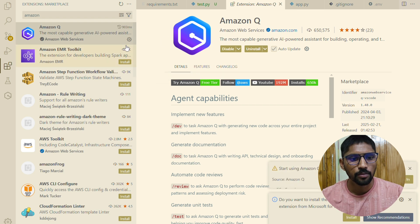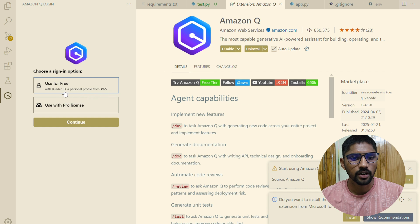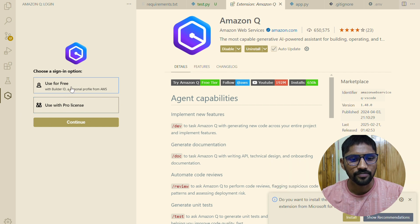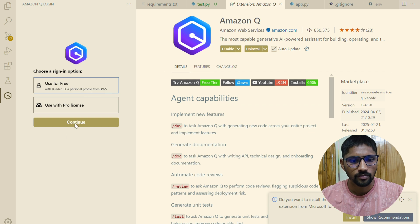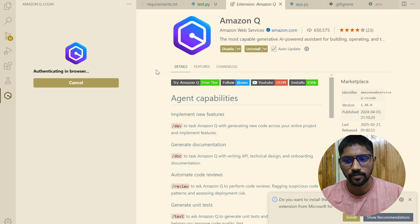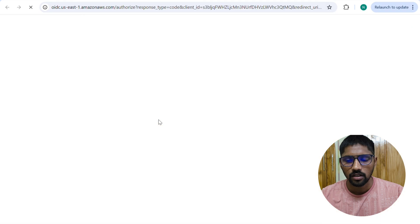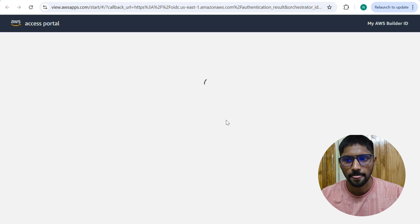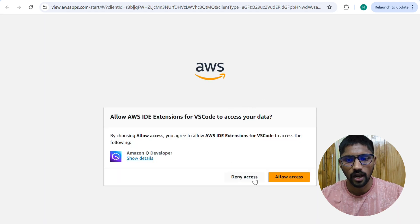After installation, click on the Amazon Q icon in the VS Code activity bar. You can use Builder ID for free, or you can use AWS IAM Identity Center Pro. I'm using Builder ID for free. I selected free and clicked on continue. Follow the on-screen instructions to complete the authentication process — it will open the AWS access portal, asking for the extension permission. Click on allow access.